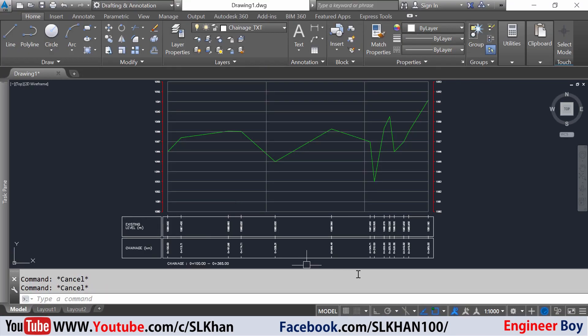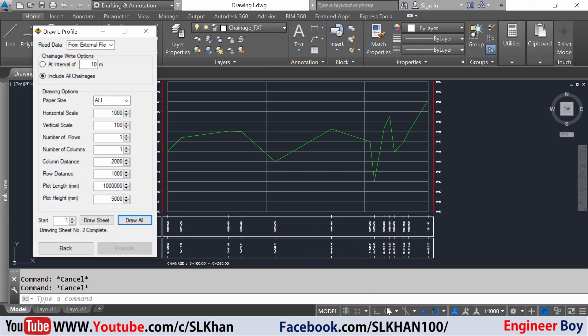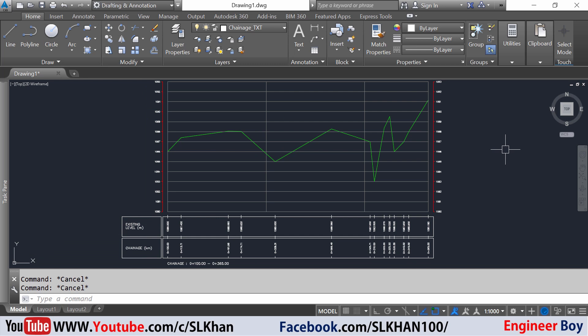If you don't like this view, you can change all the drawing options from here to control the profile view. If you want to plot the formation level or invert level, just follow the same method. Thank you guys for watching, see you next time, wassalam.